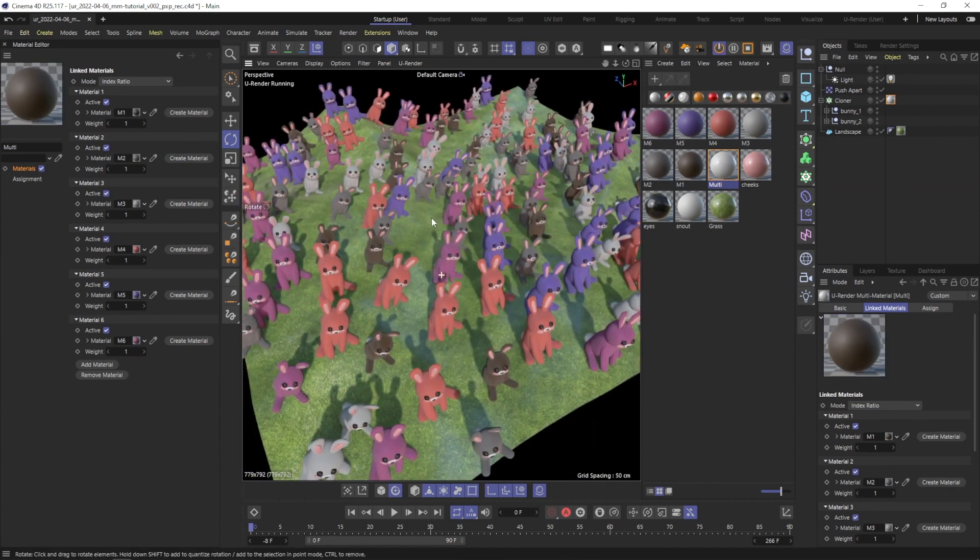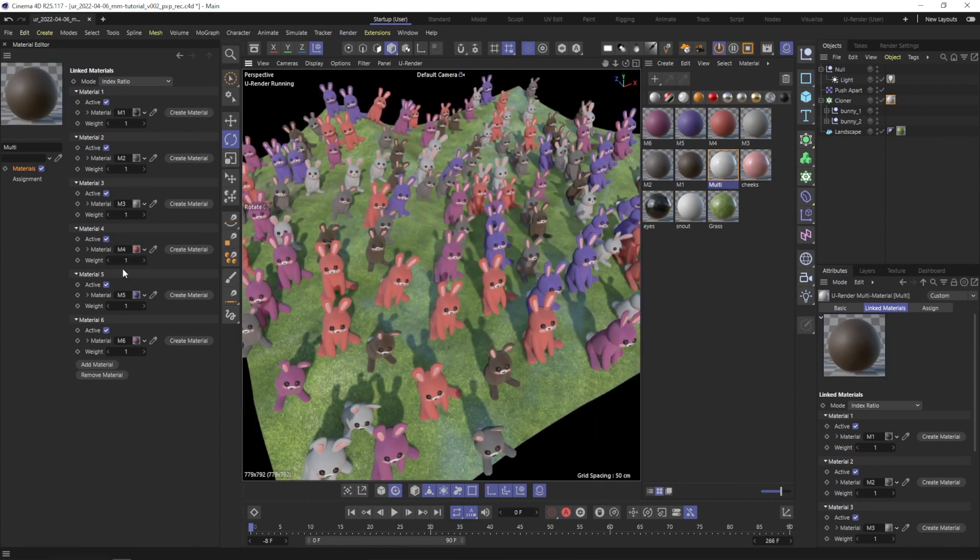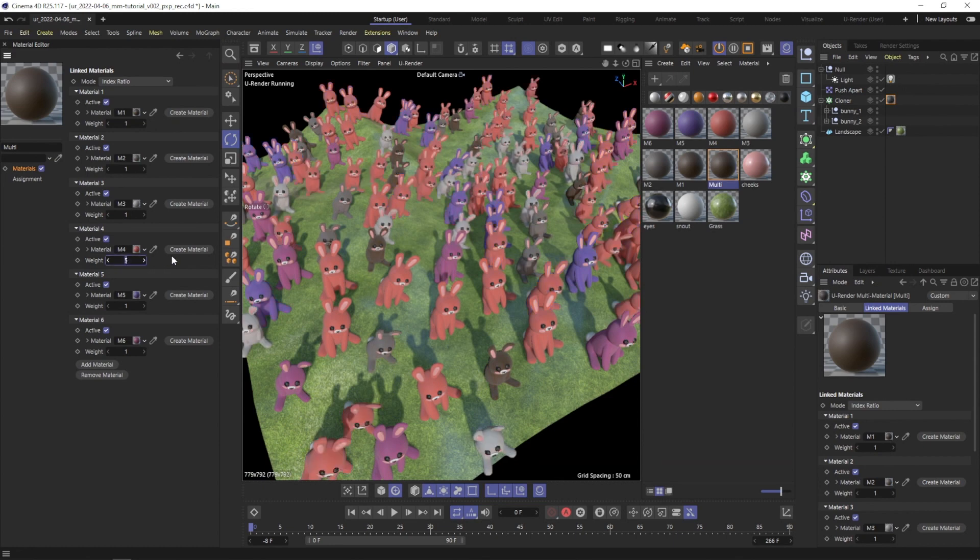We also added a weight value. So if you want to have more bunnies with pink color, just increase this value.